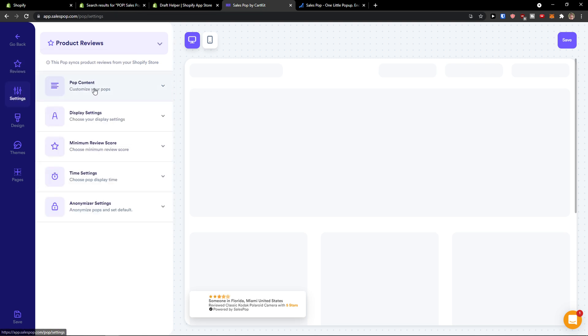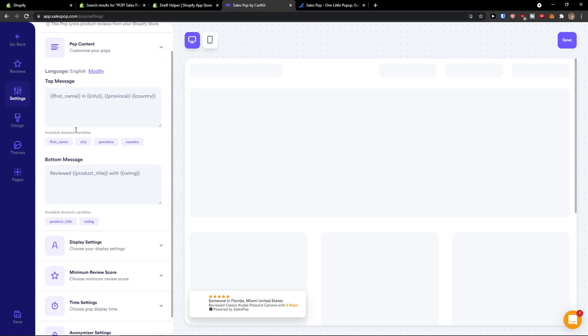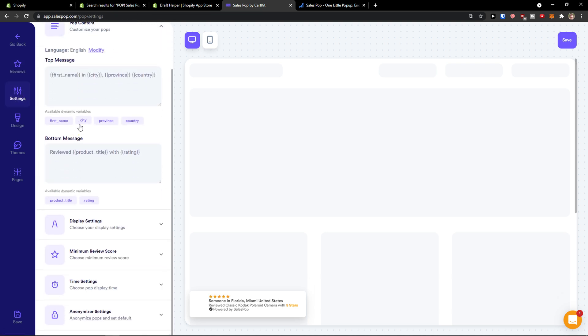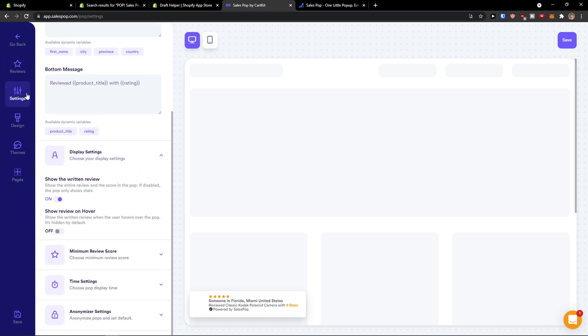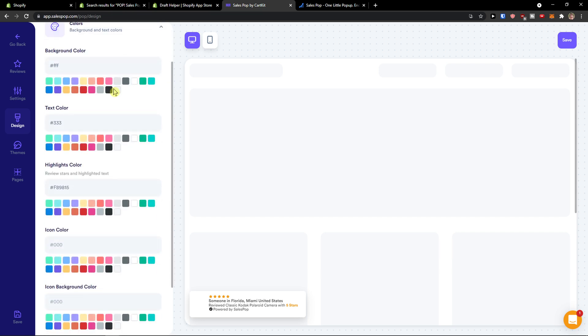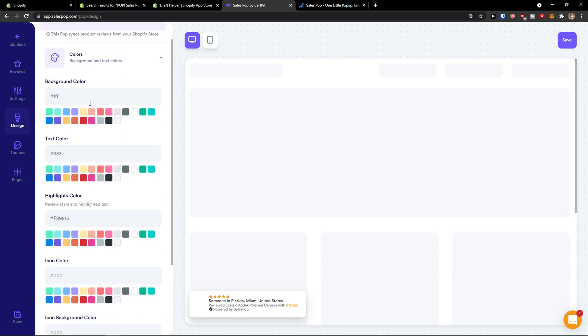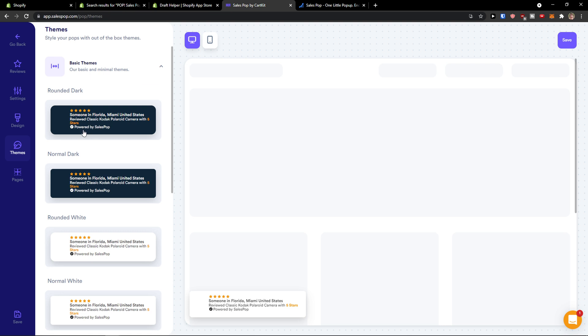So you can have product reviews from Judge.me, import reviews or add review. Then we're going to have the settings here. Pop content. Then we're going to see design, changing colors and everything. Themes. And that's pretty much it.